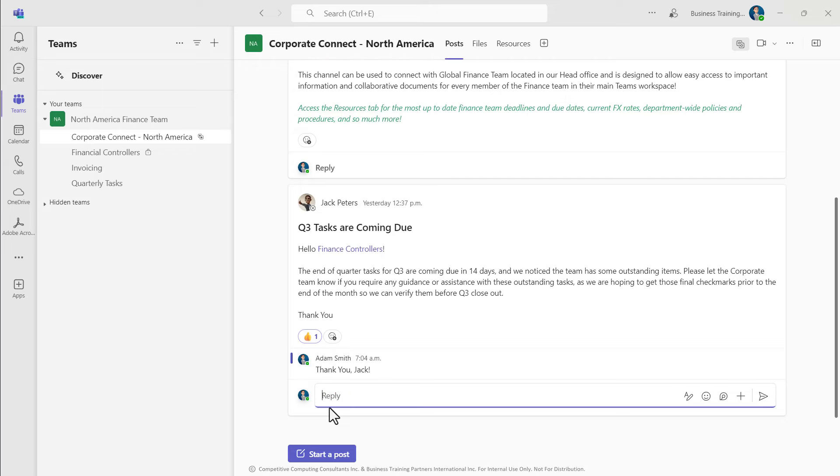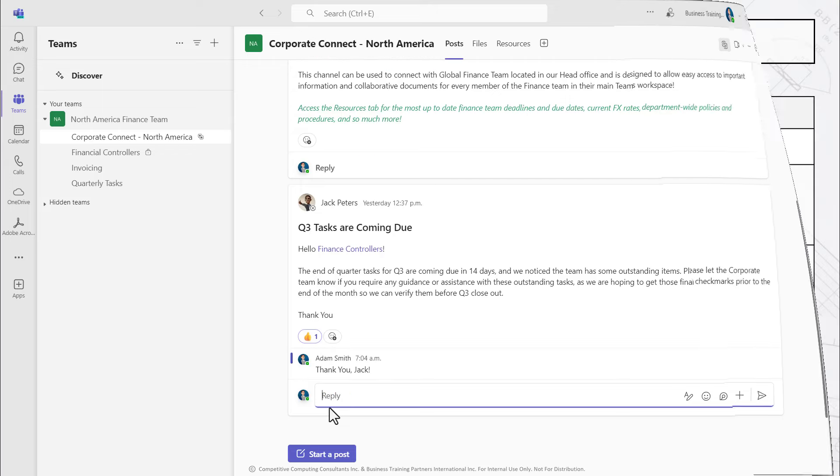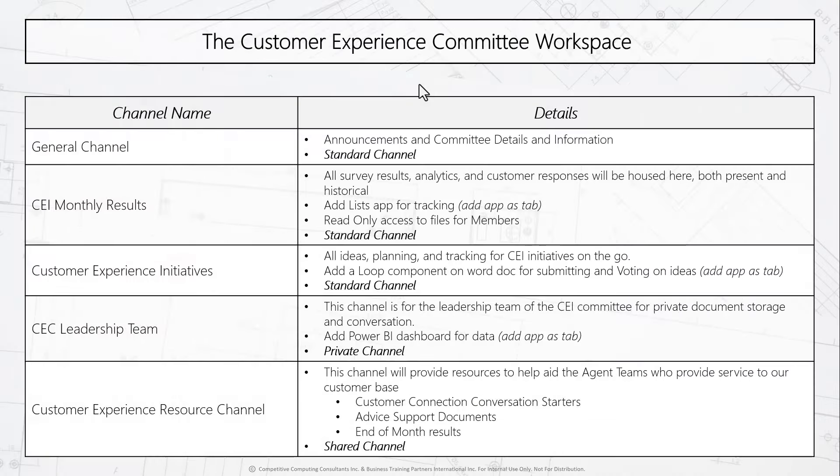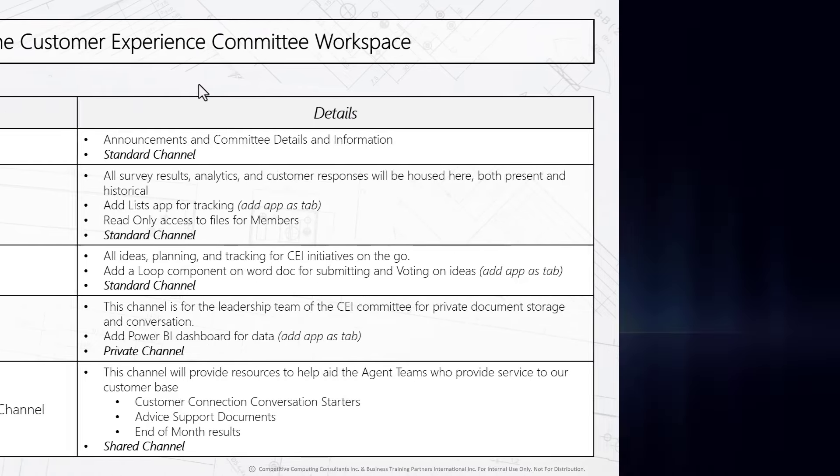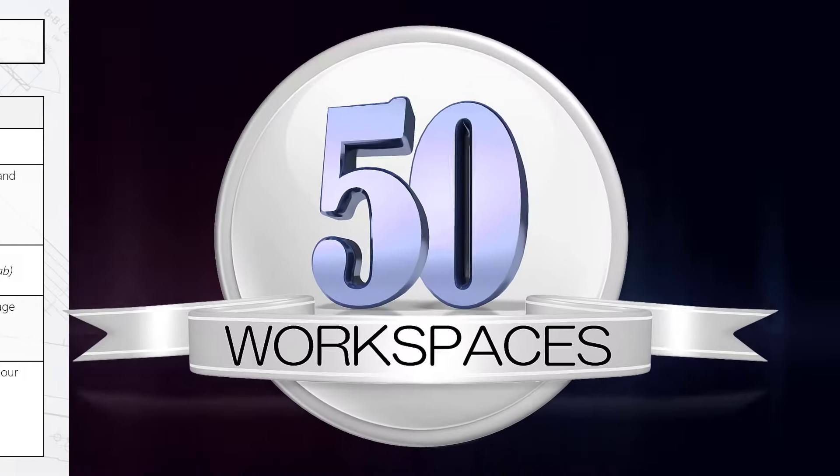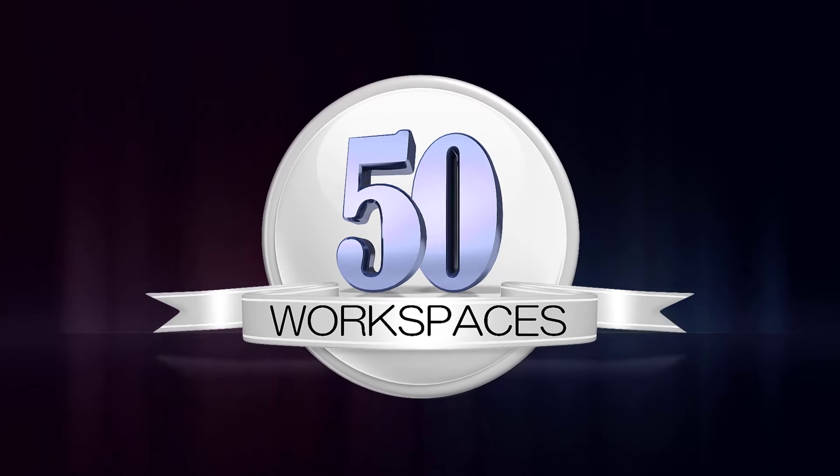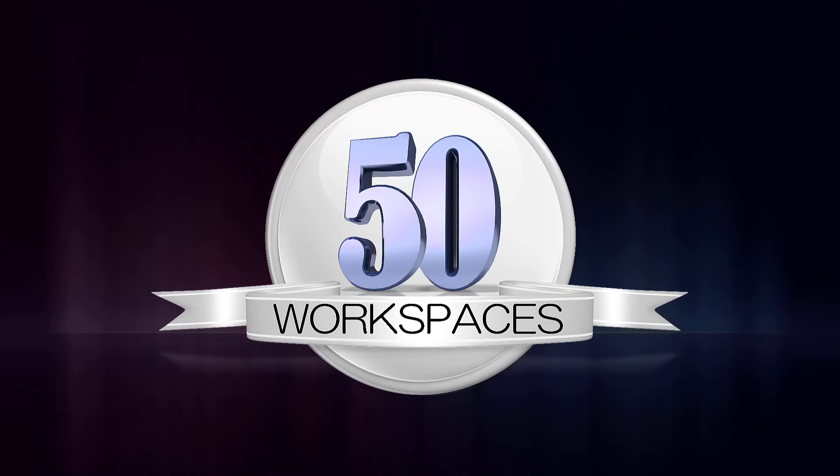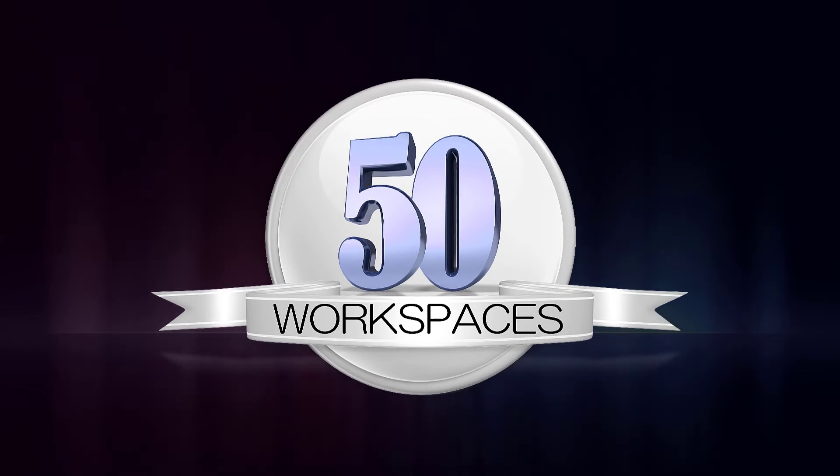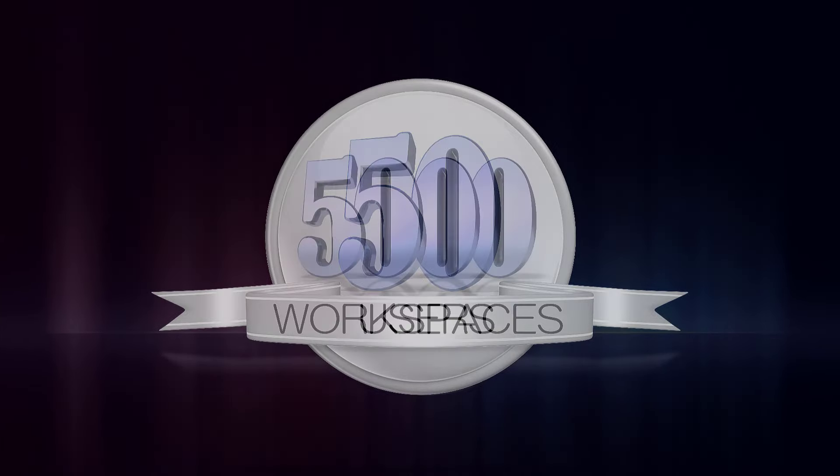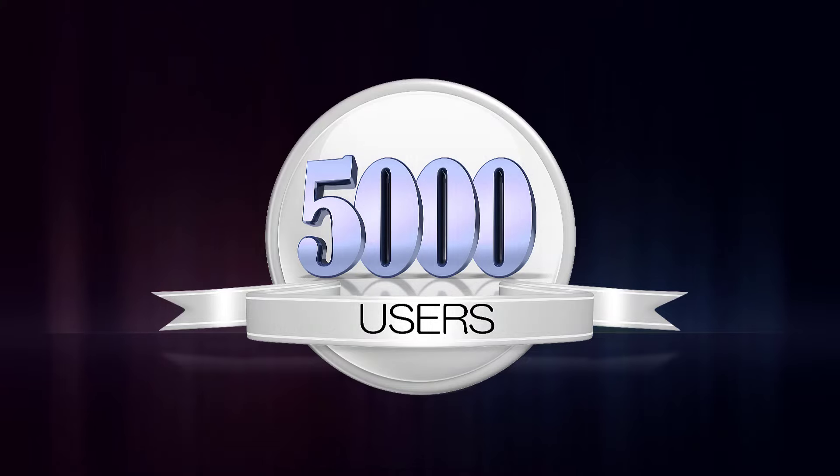Before beginning any workspace build, it's always important to plan it out. Quick note when planning: it is important to remember a single shared channel can be shared with up to 50 workspaces and 5,000 users maximum at this time.